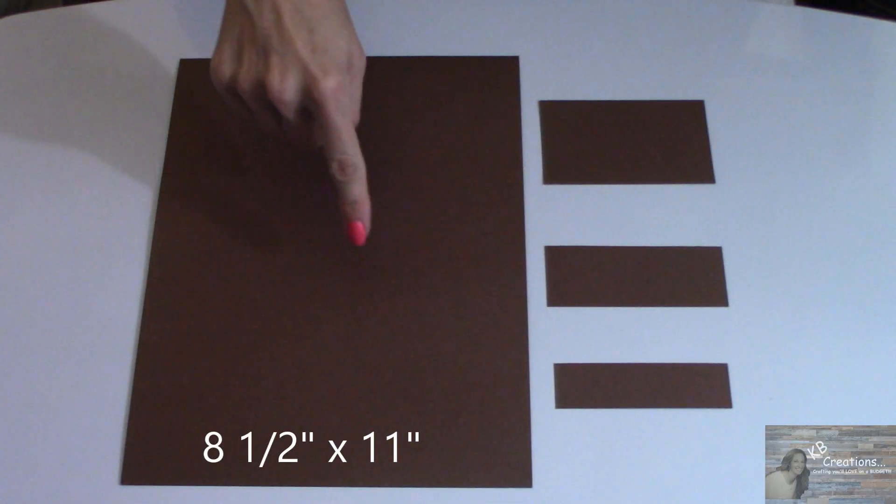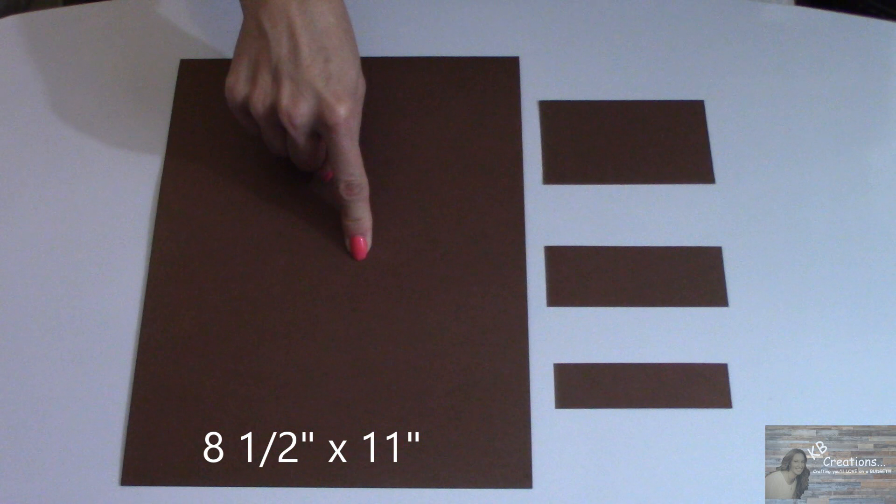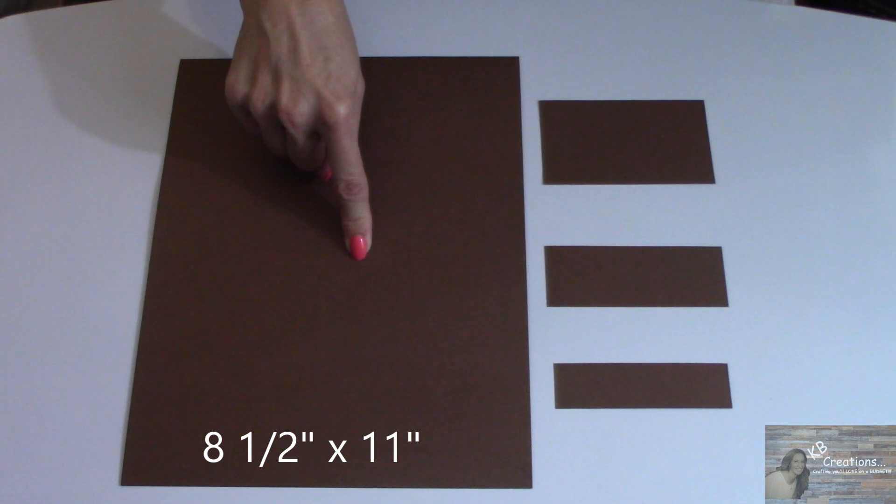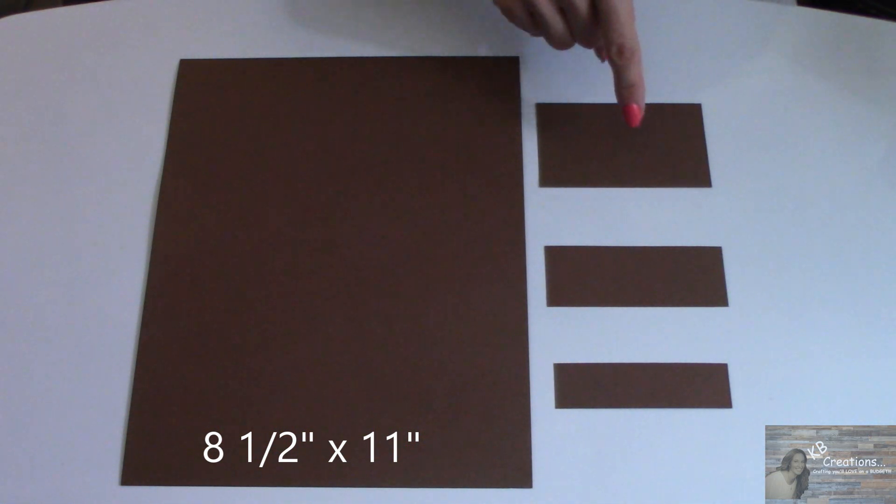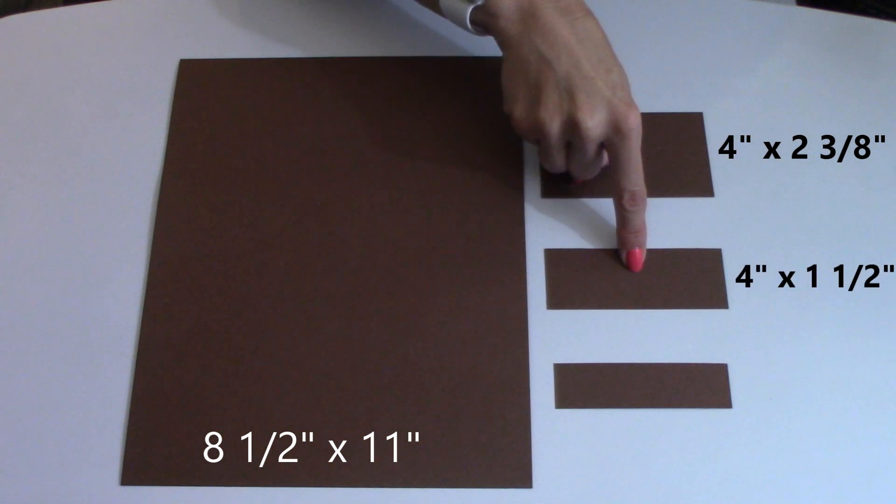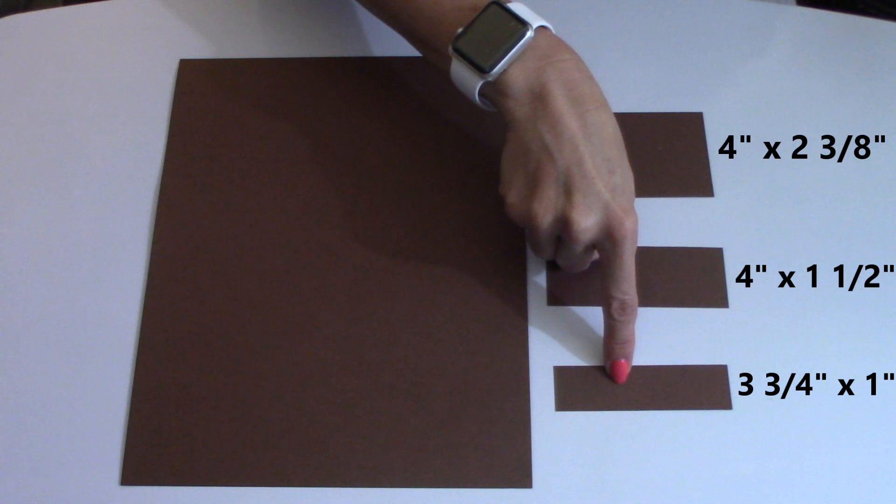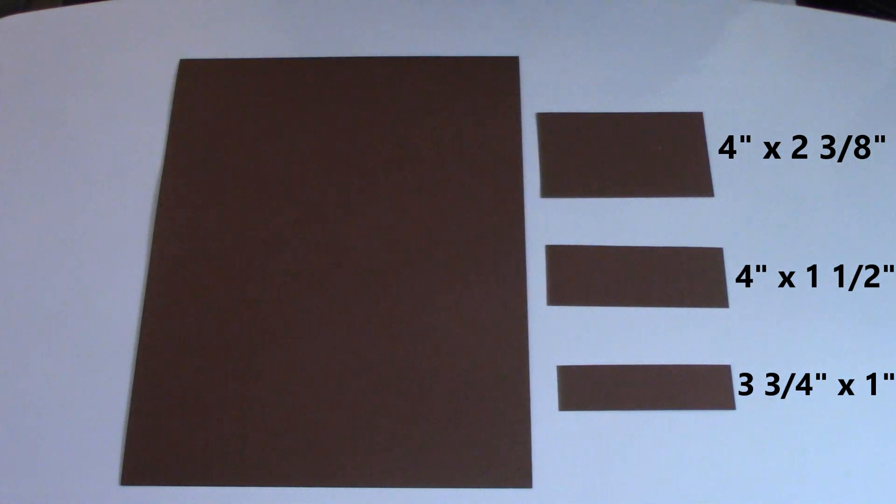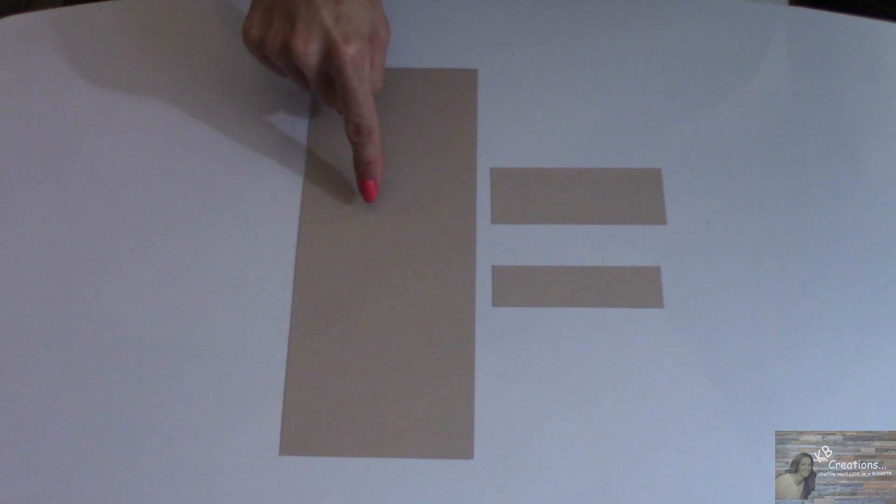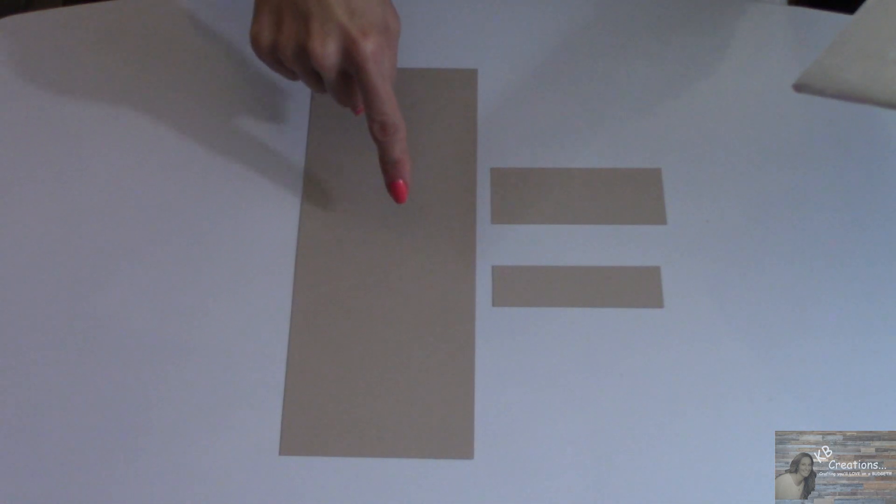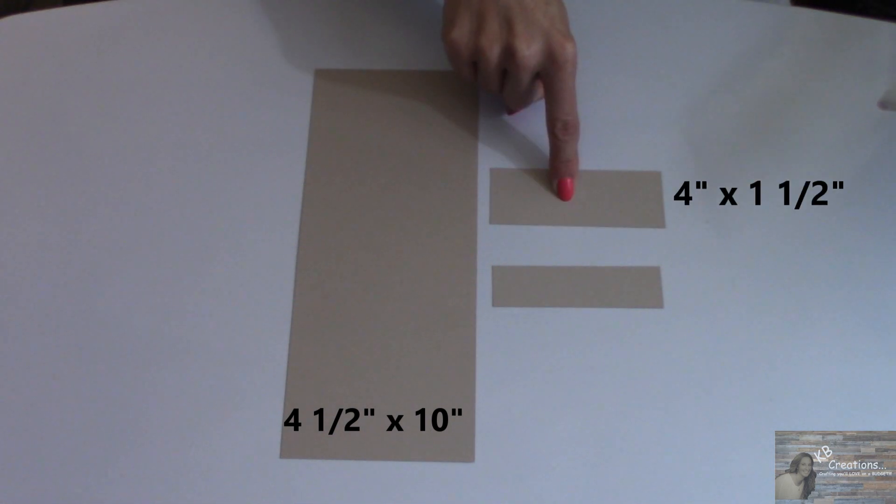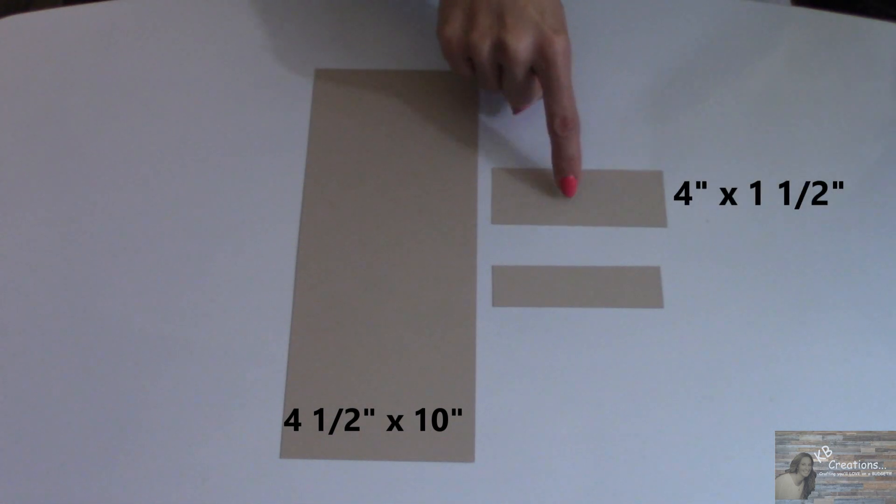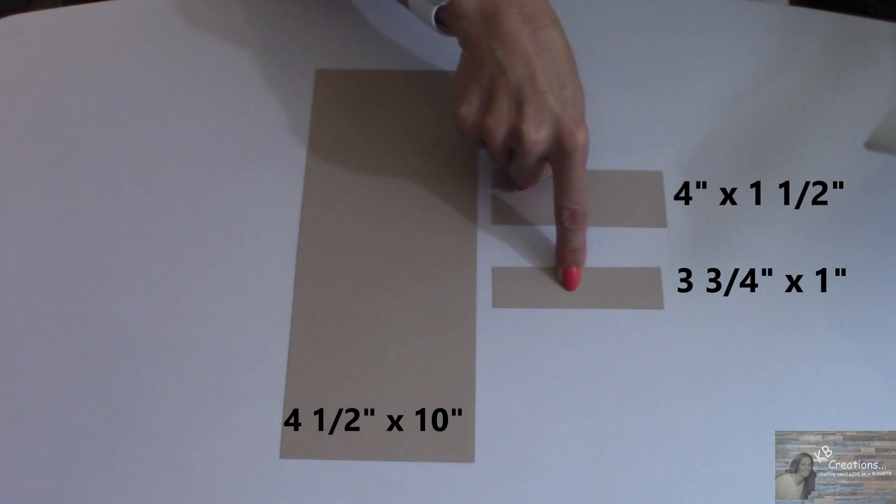For this project, you're going to need one 8 1/2 by 11 inch piece of dark brown cardstock or construction paper. You also need to cut pieces in the measurements of 4 by 2 3/8 inches, 4 by 1 1/2 inches, 3 3/4 by 1 inch. I'm also going to be using a beige or cream cardstock in the measurements of 4 1/2 by 10, 4 by 1 1/2 inches, 3 3/4 by 1 inch.